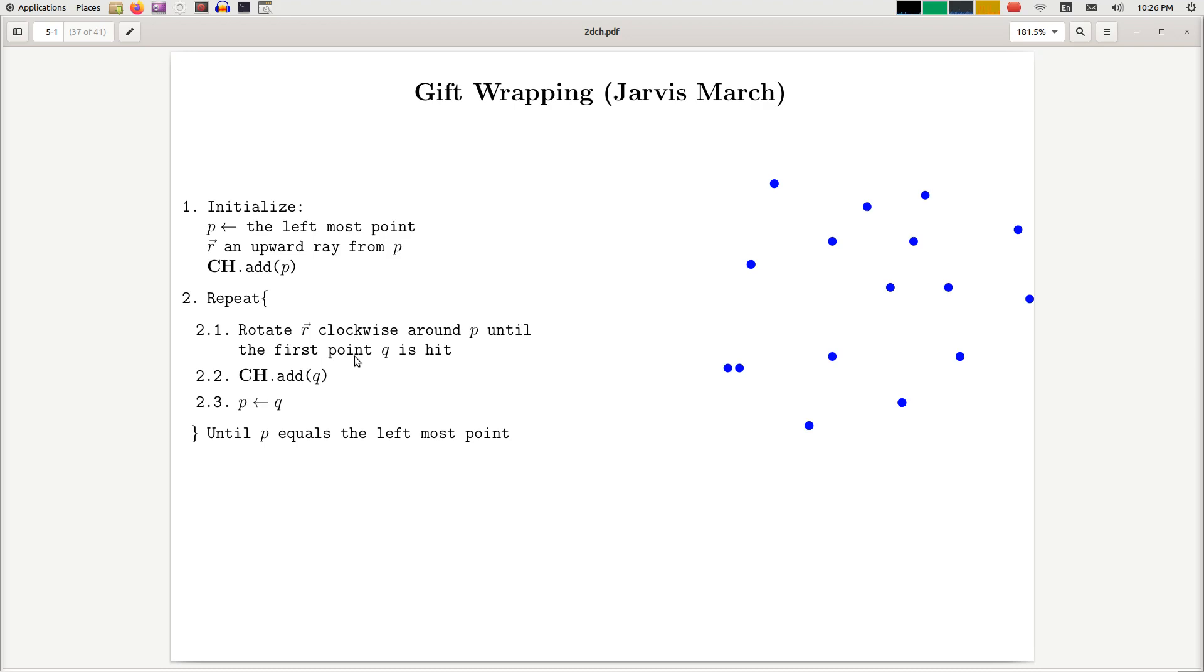The final convex hull algorithm that we're going to talk about this week is gift wrapping, also known as Jarvis March. This is a very fun algorithm to think of because the name pretty much describes how the algorithm works.